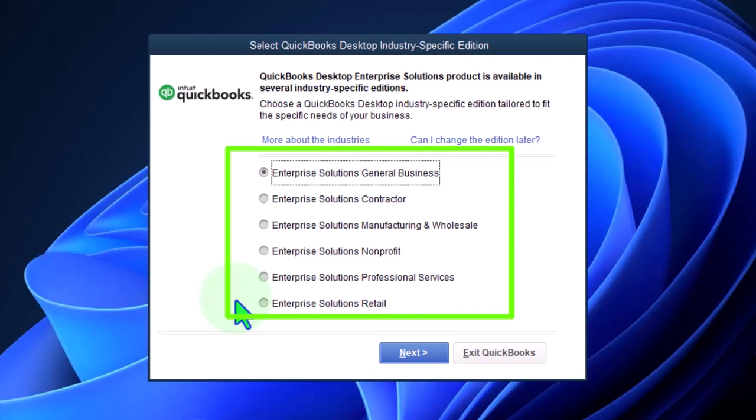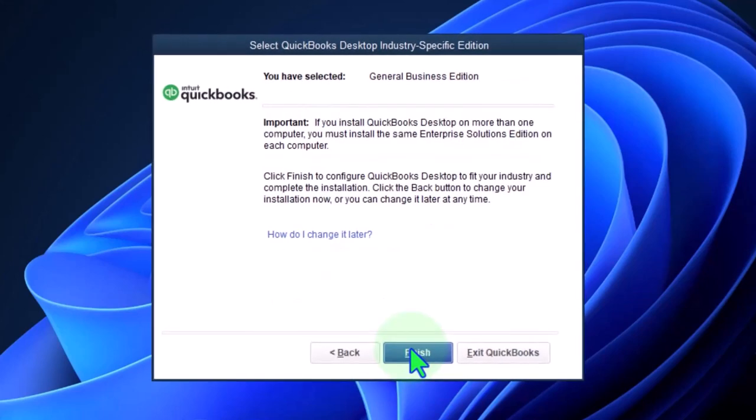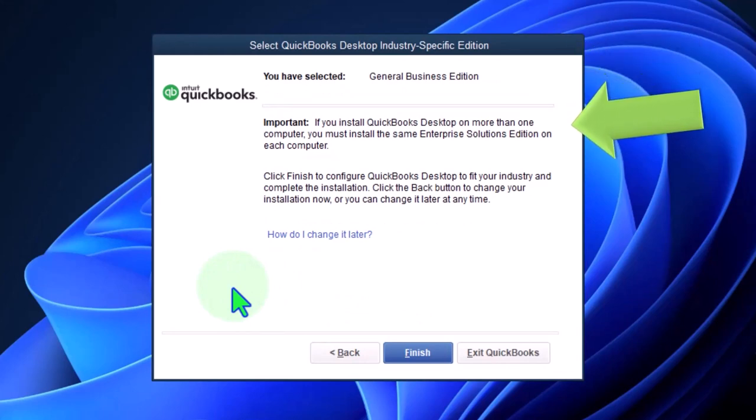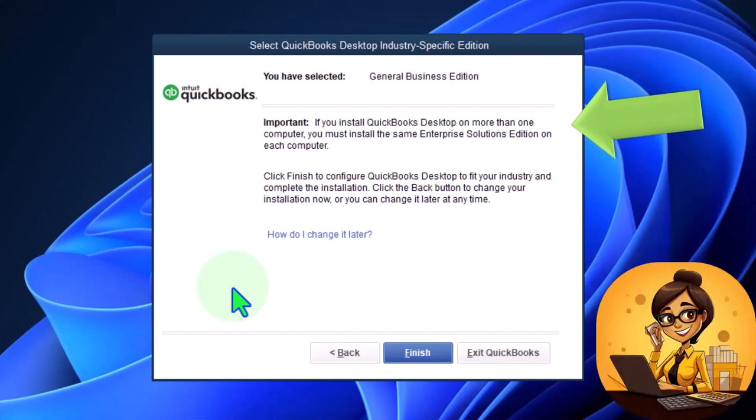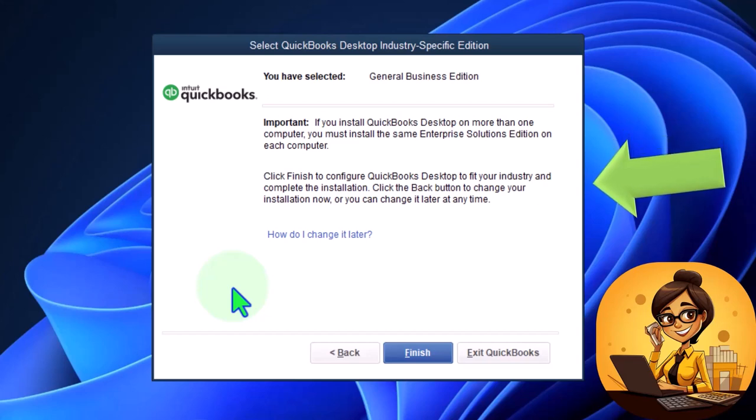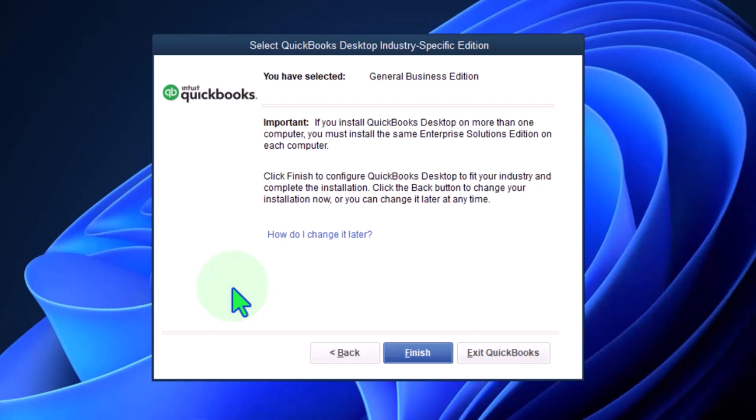Interesting topics, but not now. Important: If you install QuickBooks desktop on more than one computer, you must install the same enterprise solution edition on each computer. Click finish to configure QuickBooks desktop to fit your industry and complete the installation. Click the back button to change your installation now, or you can change it later at any time.